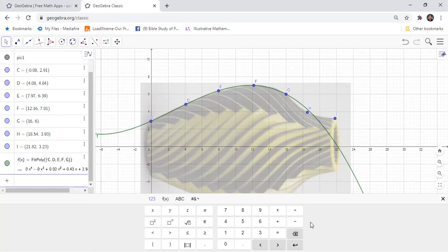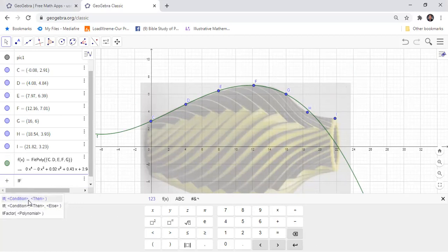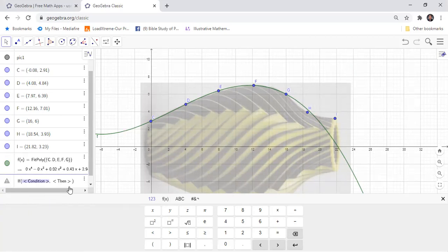And then we will now put the domain. We will use the command if, if condition, and then we will put the condition. The domain of X should be from point C.